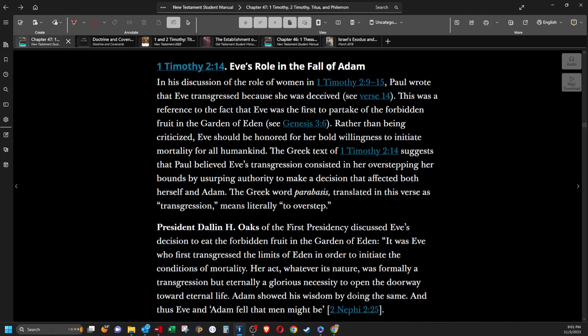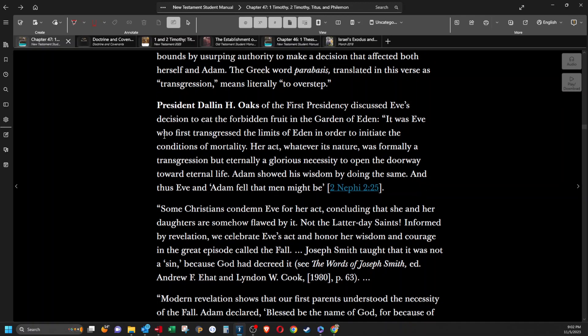Eve's role in the fall of Adam. In his discussion of the role of women in 1 Timothy, Paul wrote that Eve transgressed because she was deceived. This was a reference to the fact that Eve was the first to partake of the forbidden fruit in the Garden of Eden. Rather than being criticized, Eve should be honored for her bold willingness to initiate mortality for all humankind. The Greek text of 1 Timothy 2:14 suggests that Paul believed Eve's transgression consisted in her overstepping her bounds by usurping her authority to make a decision that affected both herself and Adam. The Greek word parabasis translated in this verse as transgression means literally to overstep.